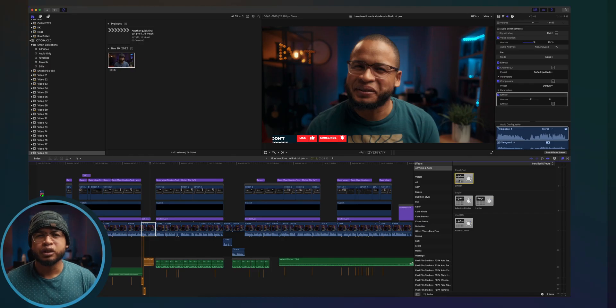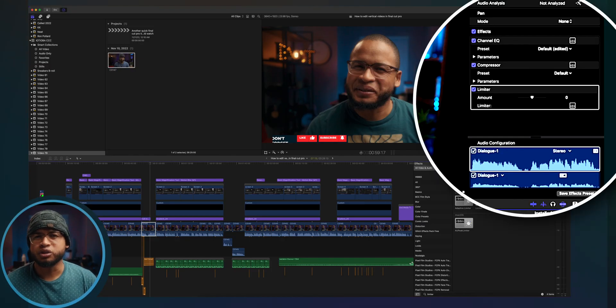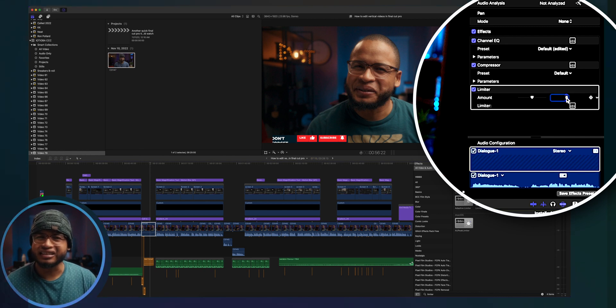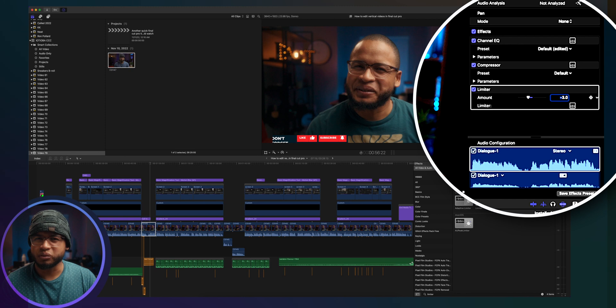So go to the audio inspector tab and you can slide this to minus three decibel, or you can just type it. Now you won't have any sudden loud pitch in your video.